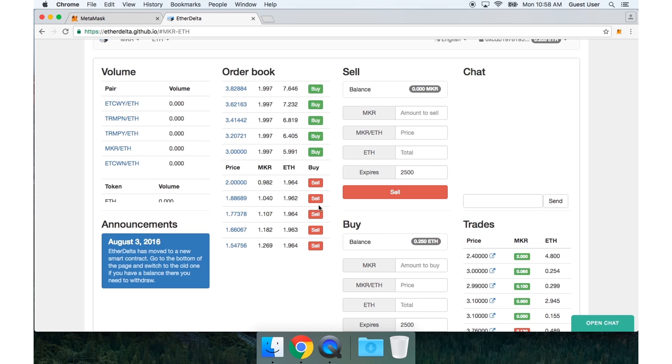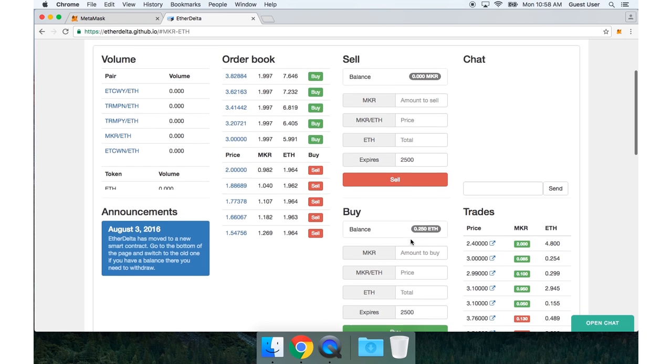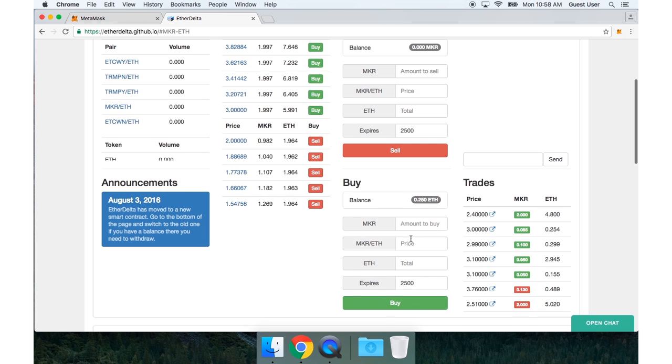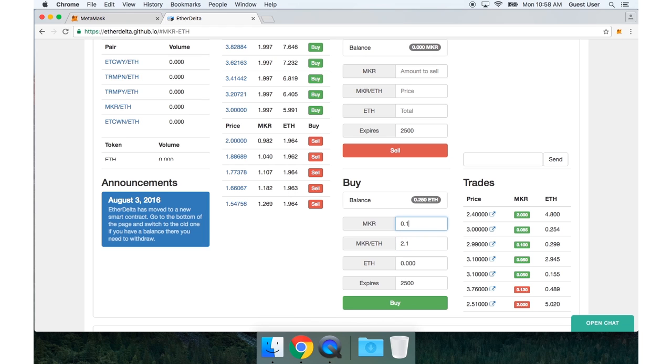So I'll go ahead and place an order into the order book using the buy form. I want to buy Maker. I'll buy it for a price of 2.1. And I want to buy 0.1 Maker. And then I'm going to press buy.